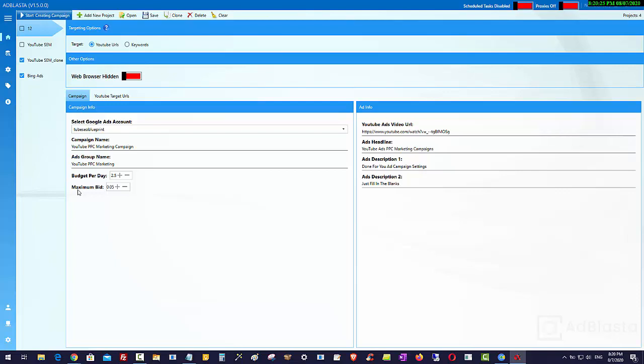You can see underneath the video, if you're on the sales page, some screenshots. These are real screenshots from real campaigns, $0.01 cost per view. The way that happens is because of the settings that I've done in the campaign. Now those settings you don't have to worry about, I've already done that for you.